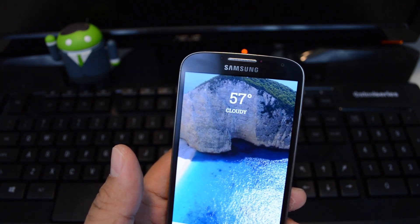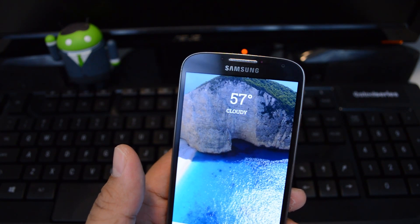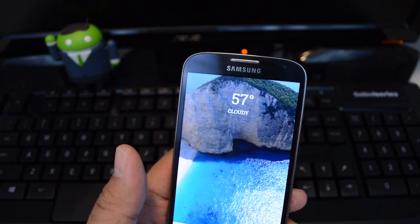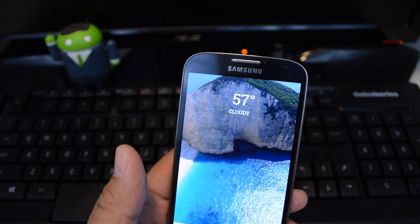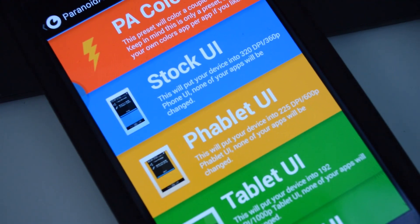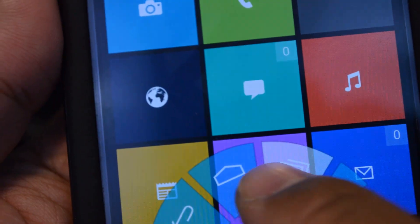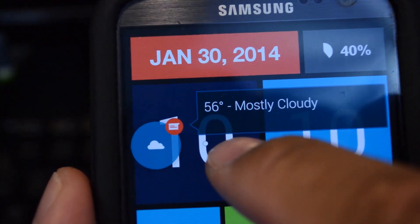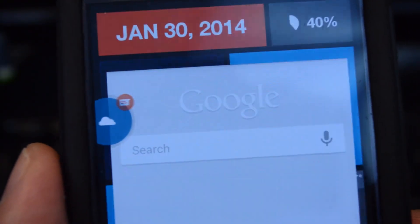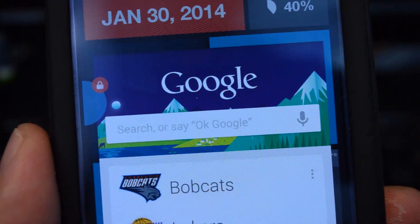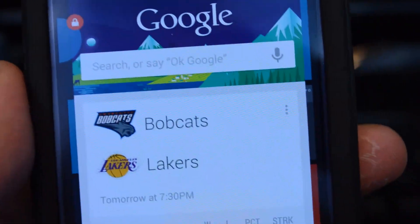Just some background info for those who don't know — Paranoid Android is a very popular custom ROM known for bringing innovative features to the table, such as tablet and phablet UI, Pi controls, and the Halo floating window feature, which is what we'll be going over today.